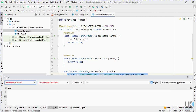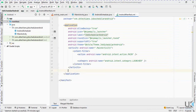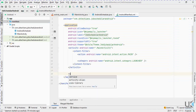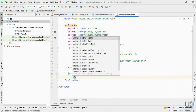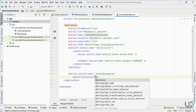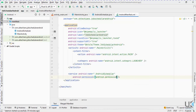Now let's add the Job Scheduler service into the manifest. Add the service tag, add Job Scheduler, and add the permission: android.permission.BIND_JOB_SERVICE.